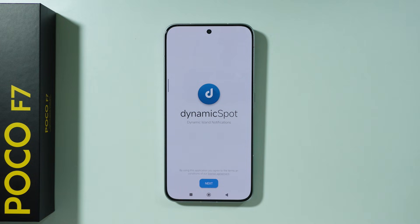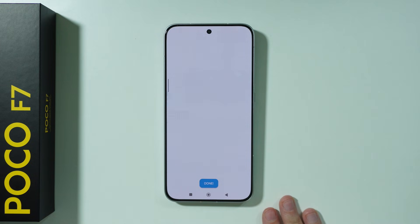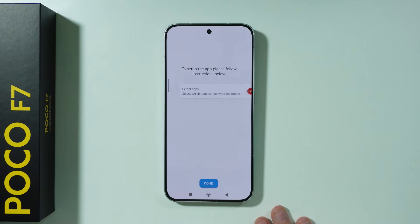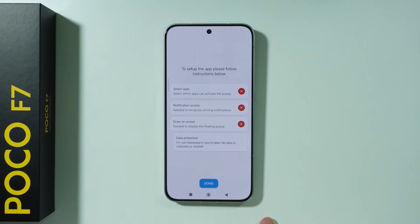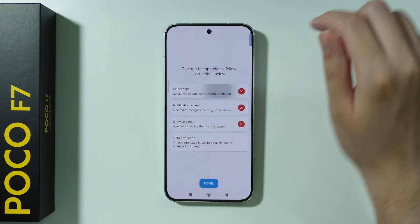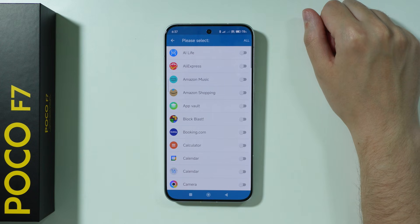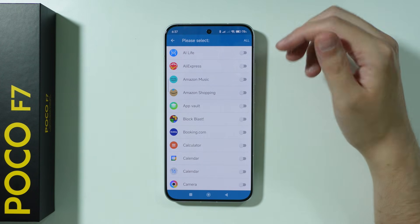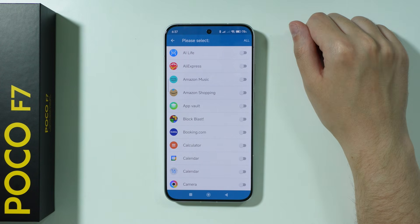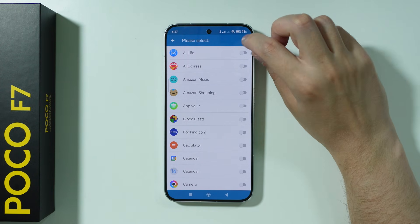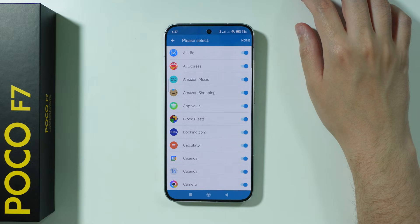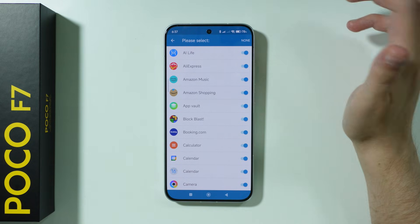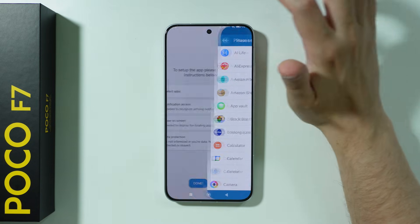Once we go through the welcome message, you should be able to press next and then we have the instructions. First, we need to select apps that will be synchronized with the Dynamic Island. You can choose individual apps or just press 'All' in the top right corner to include everything.